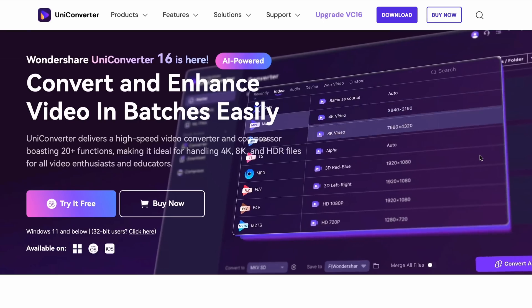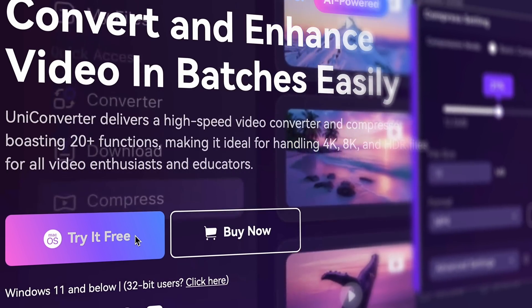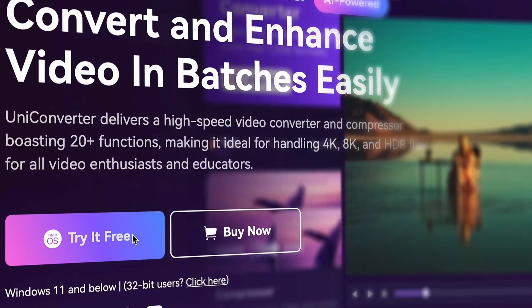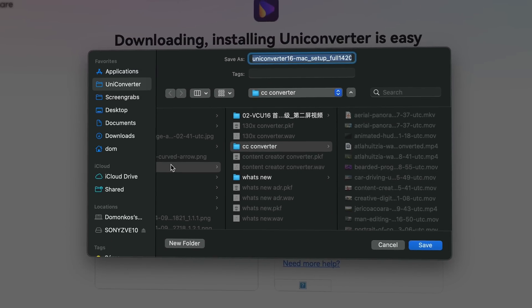To convert your downloaded YouTube music to other audio formats like WAV, you can use Uniconverter 16. You can grab Uniconverter 16 from videoconverter.wondershare.com. It's available for Windows and Mac computers.